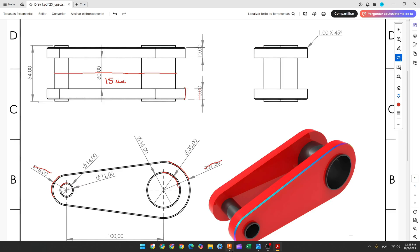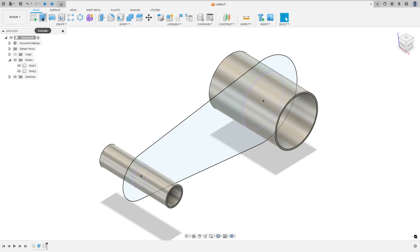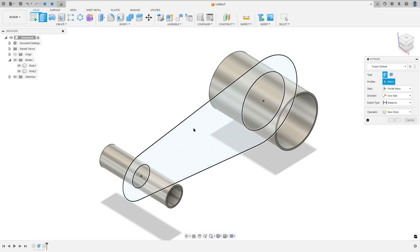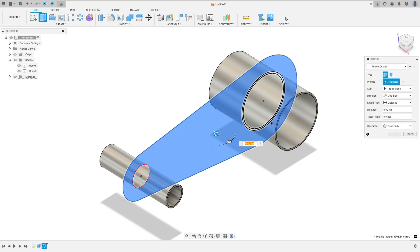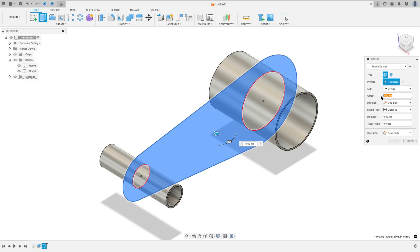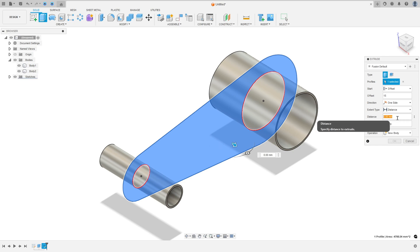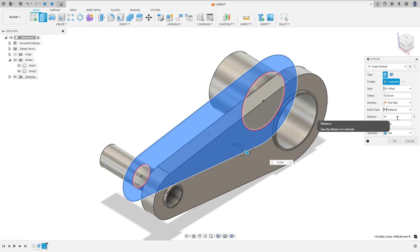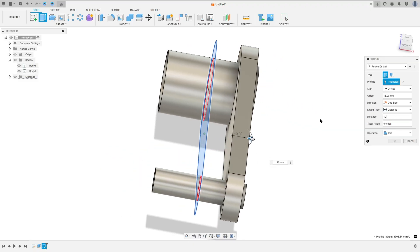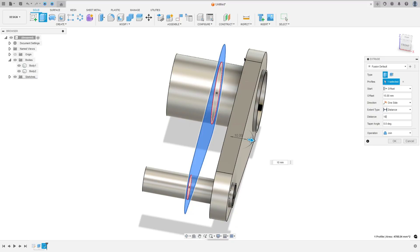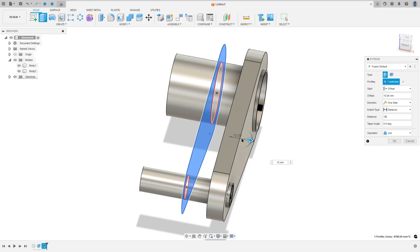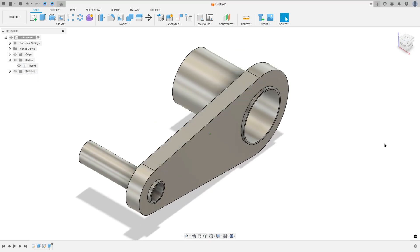Go to extrude, select this profile, the start here: select offset and the distance 15 millimeters, and the distance of extrusion is 10 millimeters. We have 15 millimeters here for the offset and 10 millimeters here — operation join and press OK.